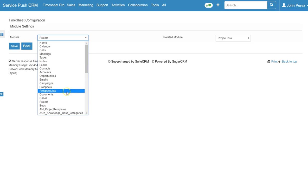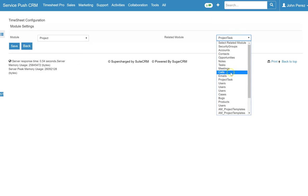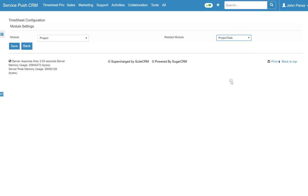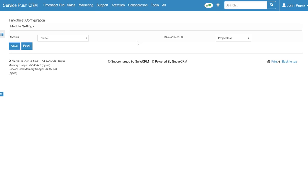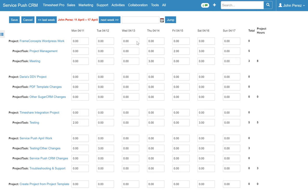For this demo I'm going to log time against projects and project tasks. So you'll see that and I'll set that up and hit save. Once I save this particular setting I will be able to track time against any of my projects and or project tasks.